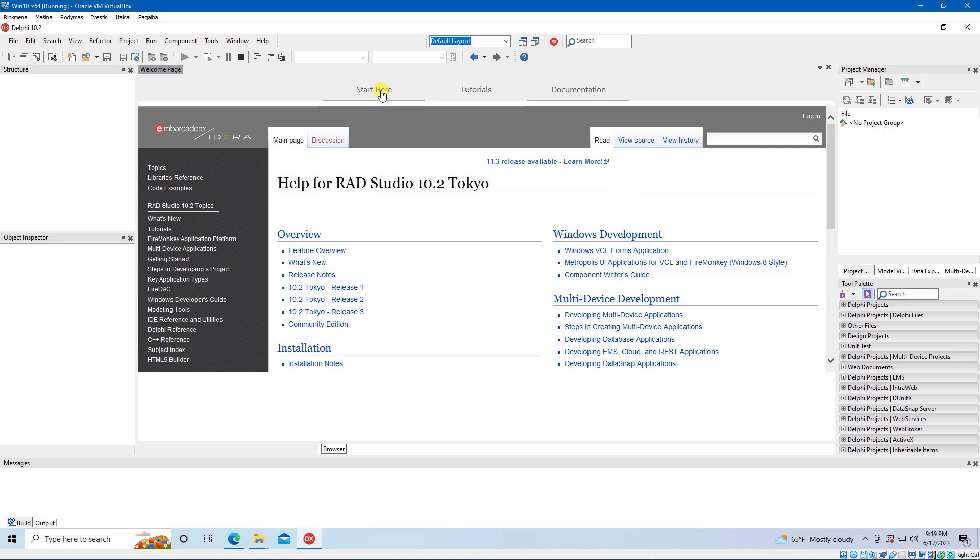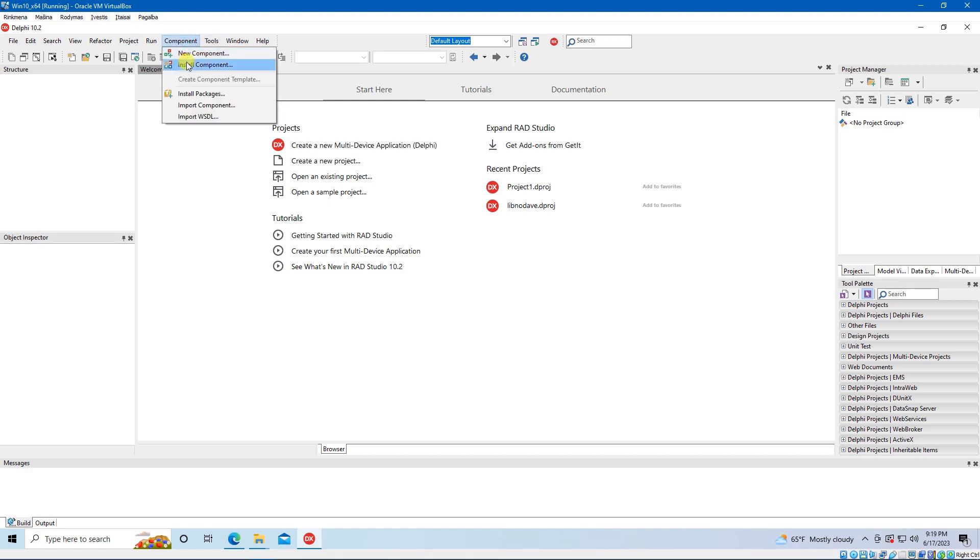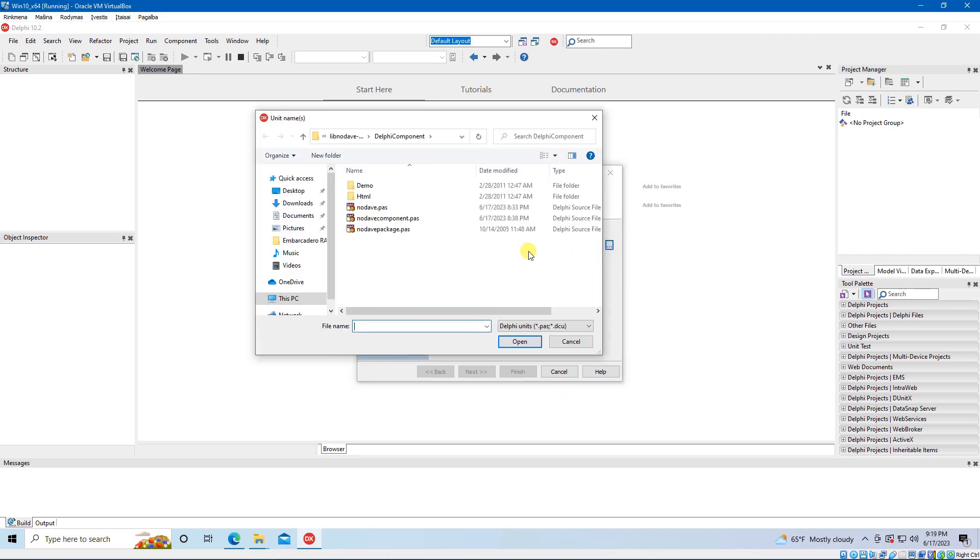Next you need to start RAD Studio and install the component. From the main menu click on Component, and then Install Component. Locate the directory where your file NoDavePackage is saved, select Install into a new package, and click Next.